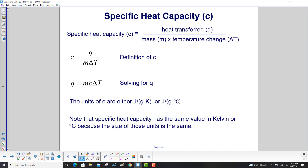Specific heat capacity is the heat transferred, Q, divided by the mass times the temperature change. In equation format: c = Q / (mΔT). Solving for Q gives us Q = mcΔT. The units of c are either joules per gram Kelvin or joules per gram Celsius. Specific heat capacity has the same value in Kelvin or degree Celsius because the size of those units is the same.